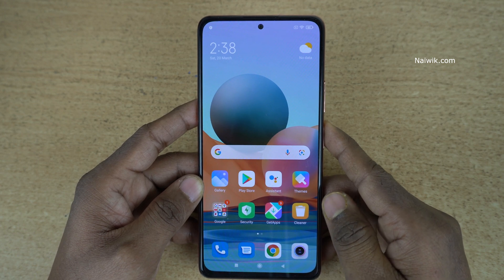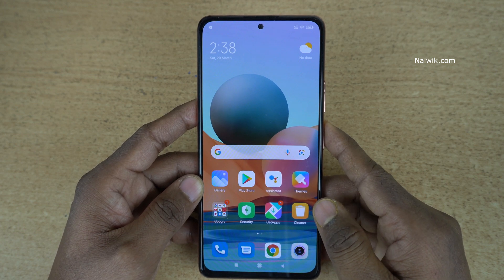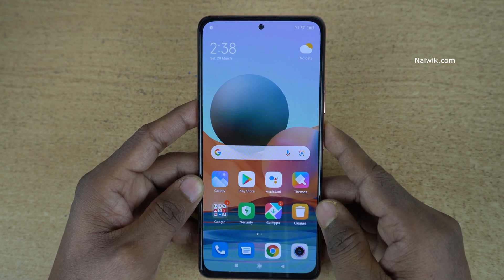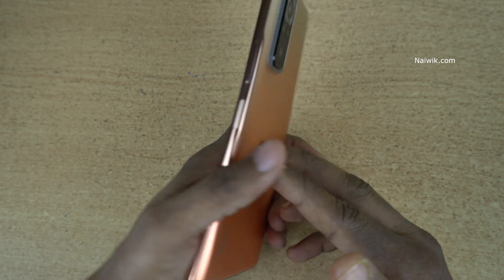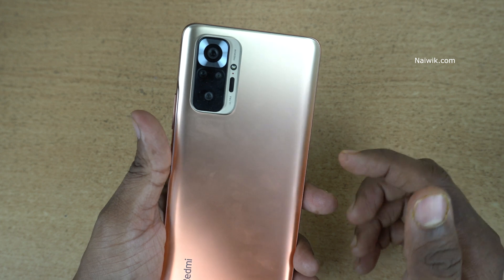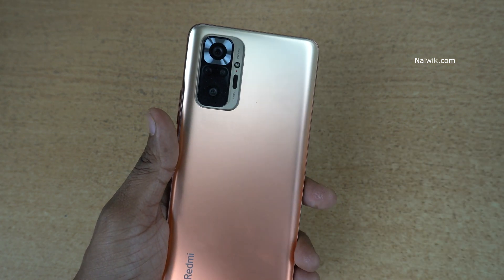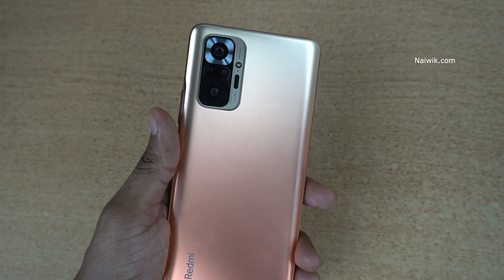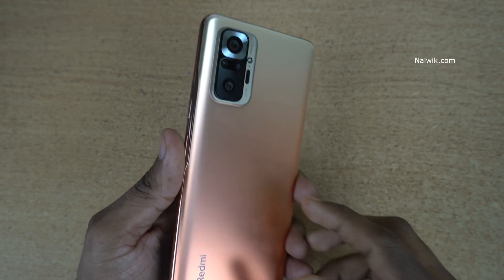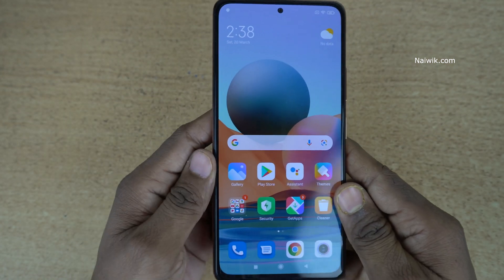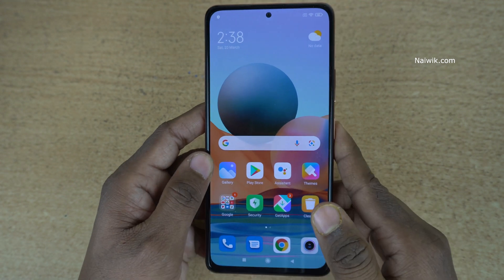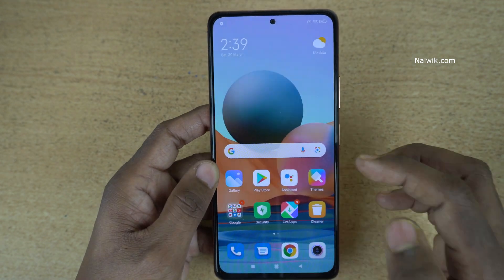Hi friends, in this video I am going to show you how to enable developer options on Redmi Note 10 Pro Max. Not only Redmi Note 10 Pro Max, you can follow the same method on all Redmi phones which run on MIUI.